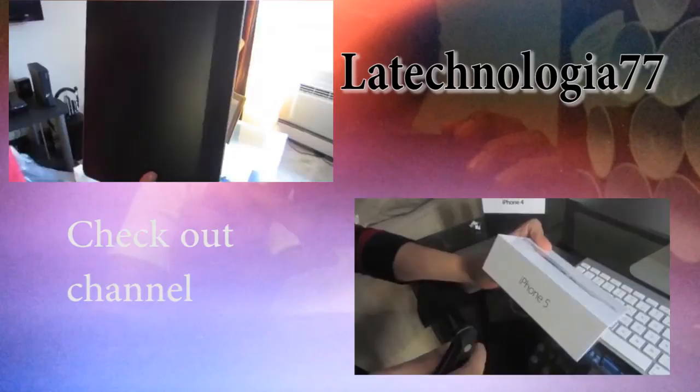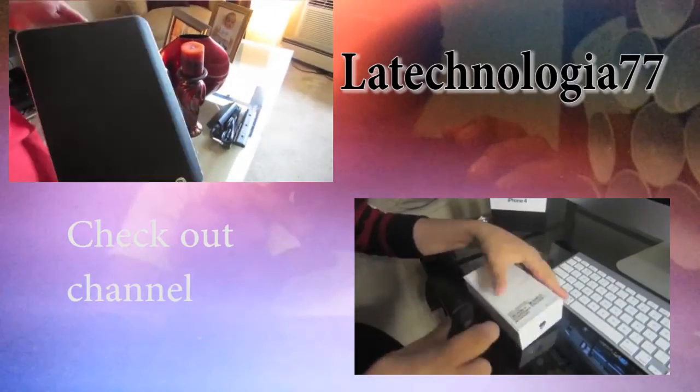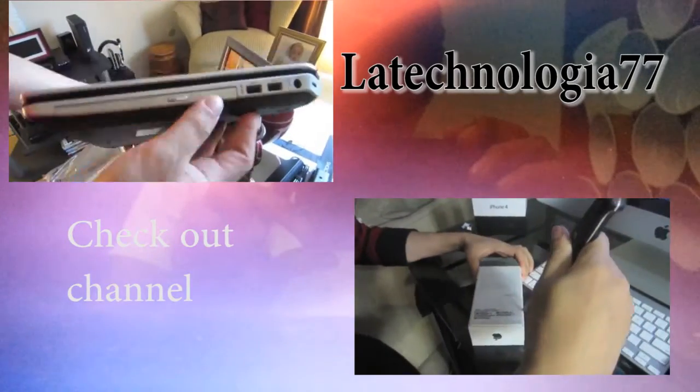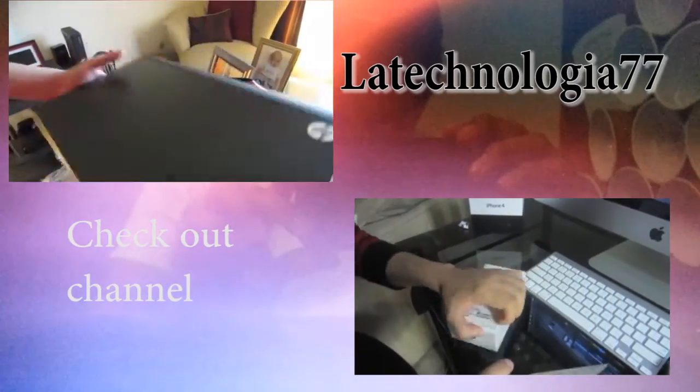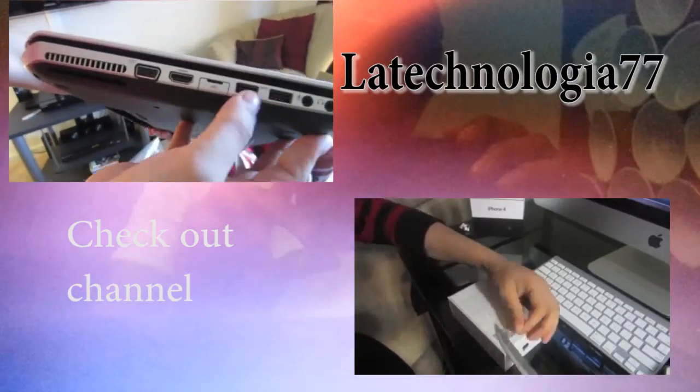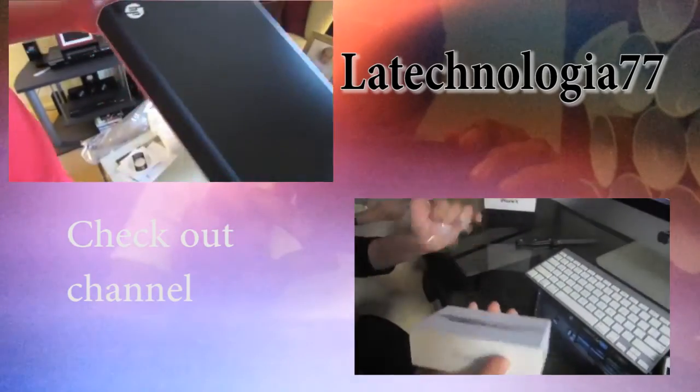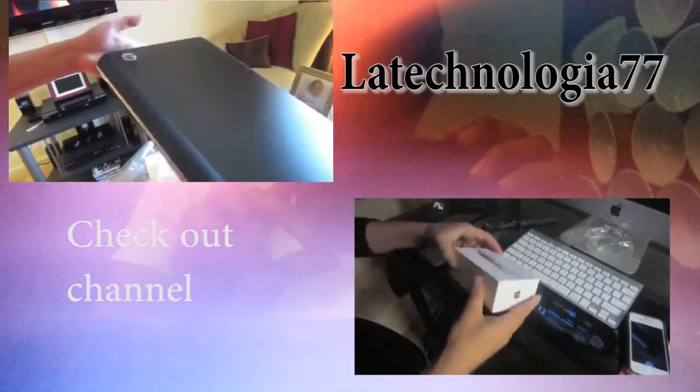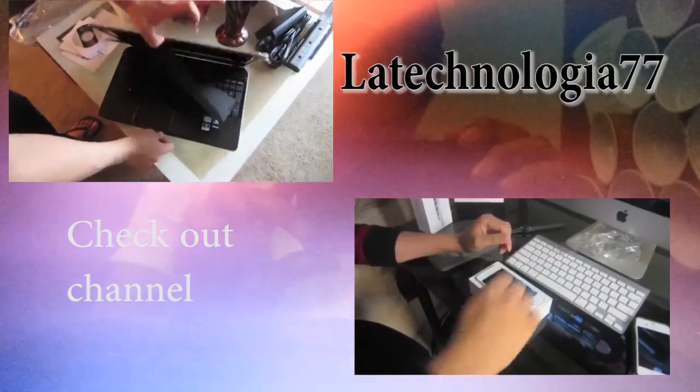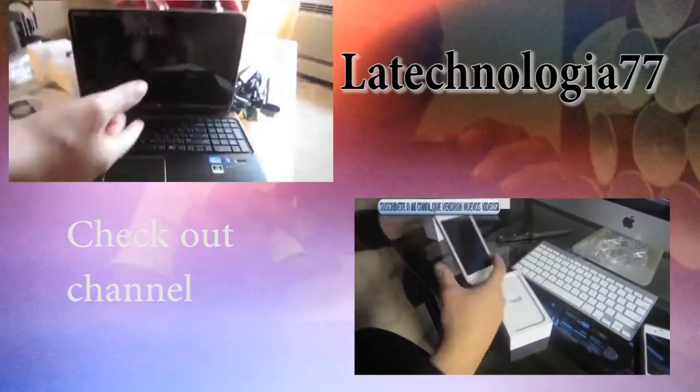Guys, make sure to go and check out my friend's channel, La Tecnología 77. He actually does reviews of anything technological, but in Spanish, and he has some things that are very interesting. So, go and check it out. Click that like button, and subscribe to him.